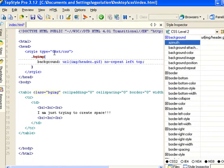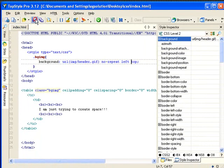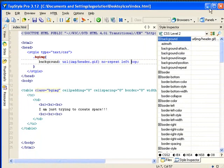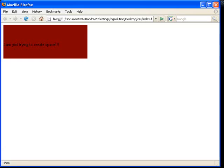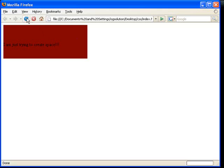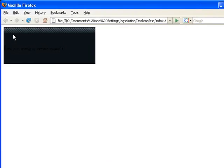Alright, let's save it. Minimize it. Bring back Firefox, and then refresh. You'll see that that background image is aligned left and top.